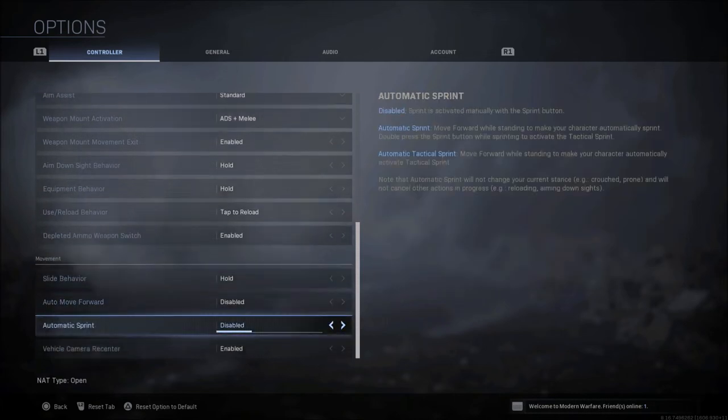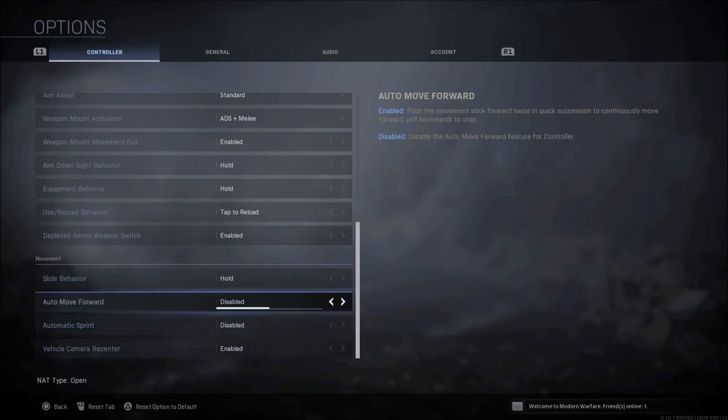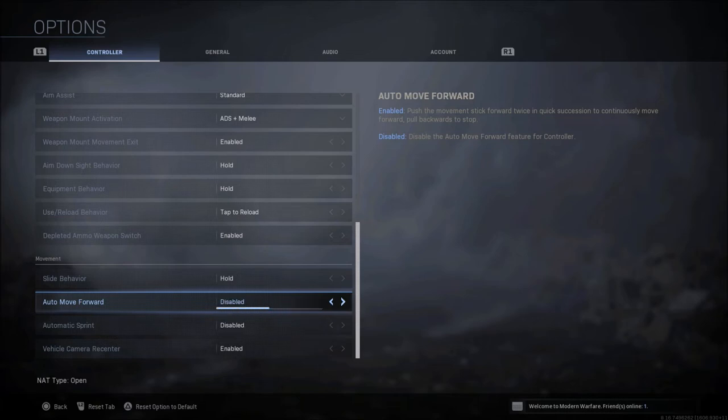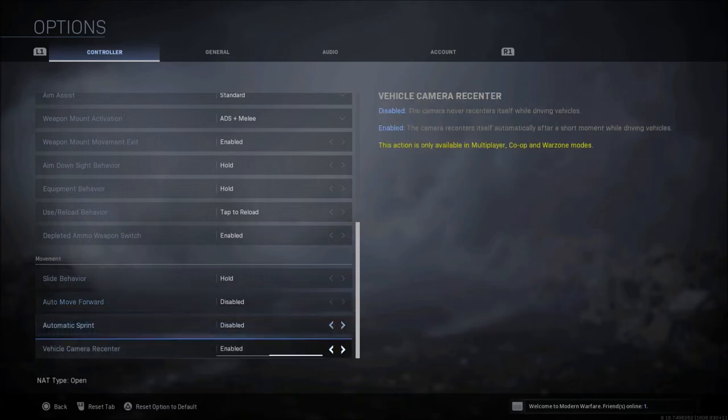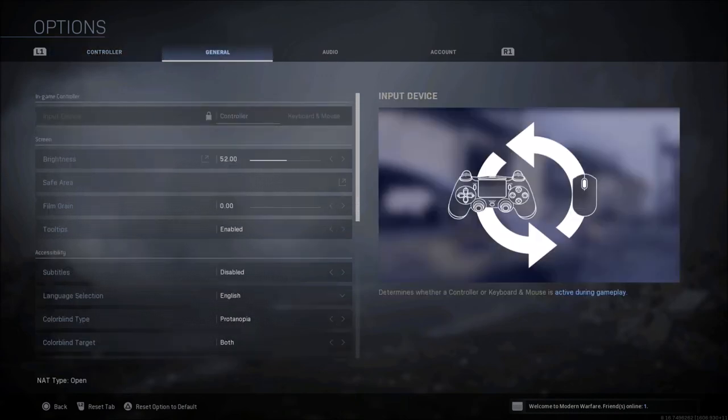Auto move forward and auto sprint are both disabled. This has not been in the game that long and they were kind of buggy about a month or so back, so I just left them both disabled. You might want to try them out, but I really prefer just being able to do my own movement. Vehicle camera re-center is enabled.